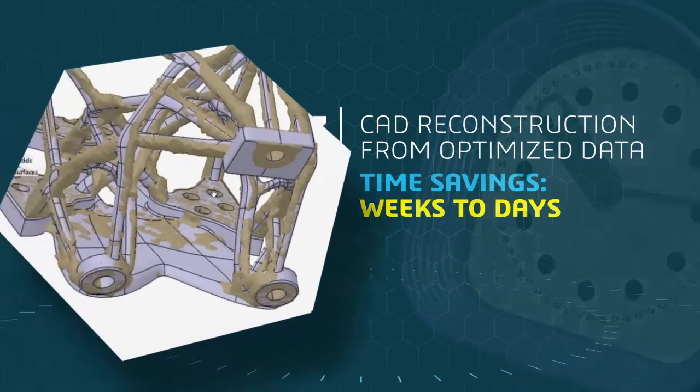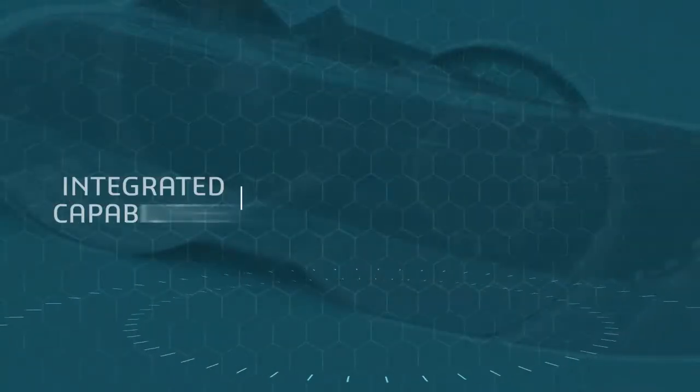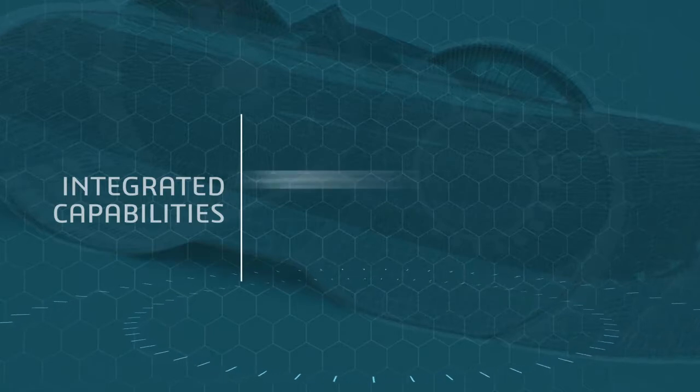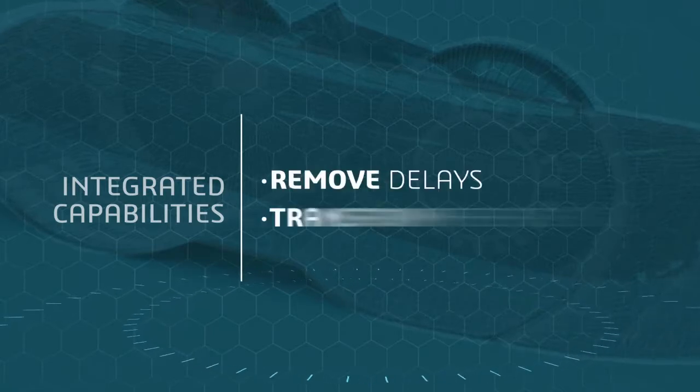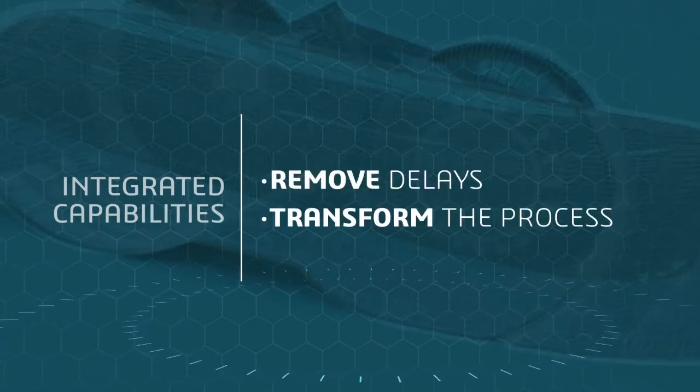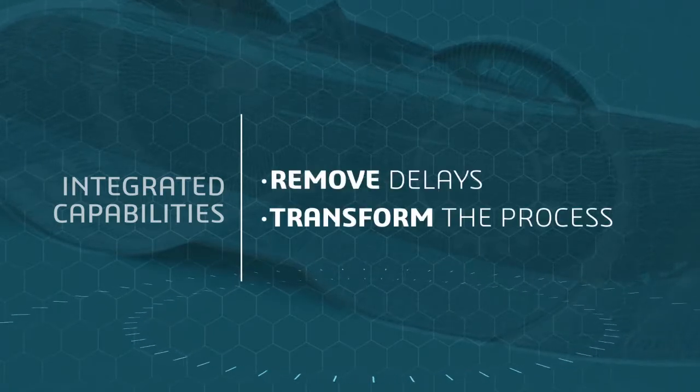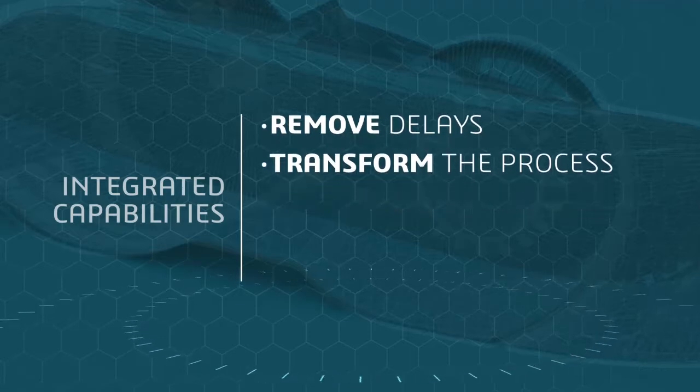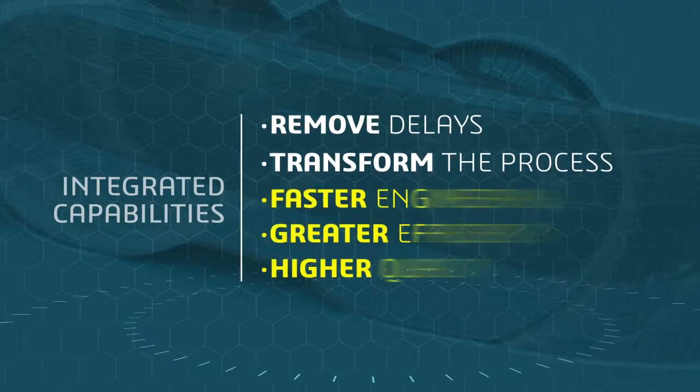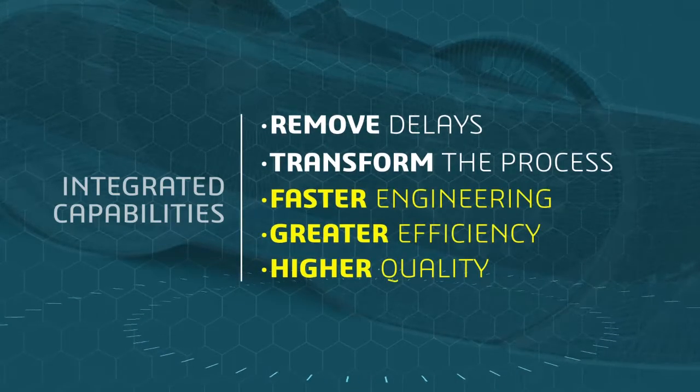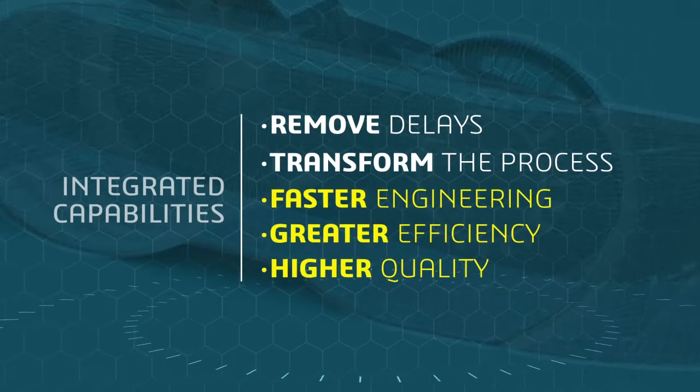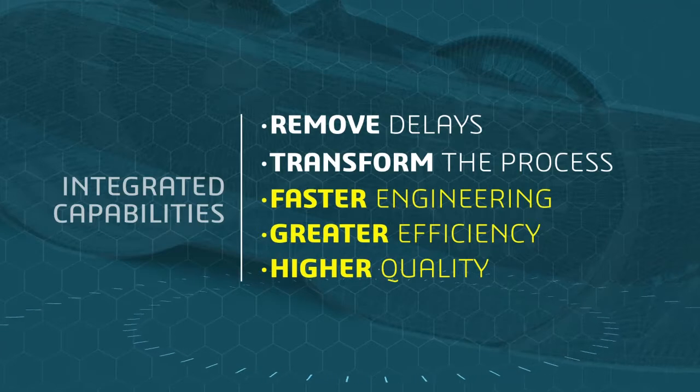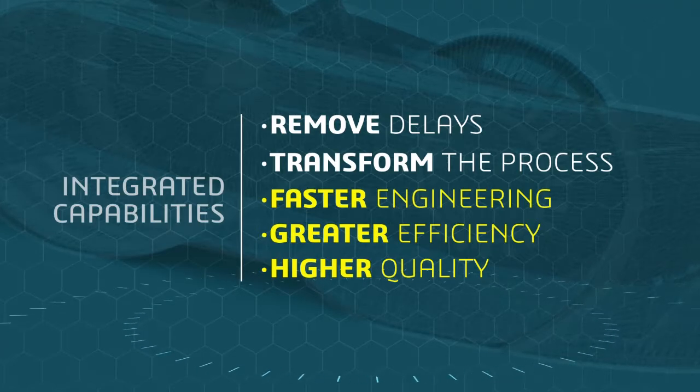CATIA brings a powerful set of integrated capabilities which remove these delays and transforms the process. This means faster engineering that's right the first time with greater efficiency and higher quality. Let's look at each of these processes in detail.